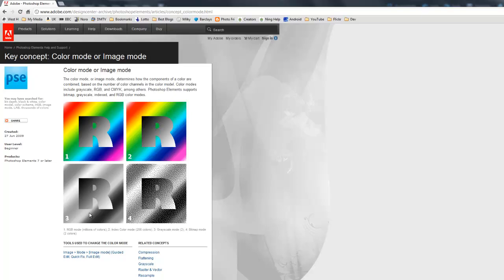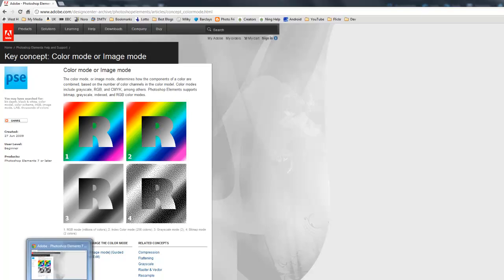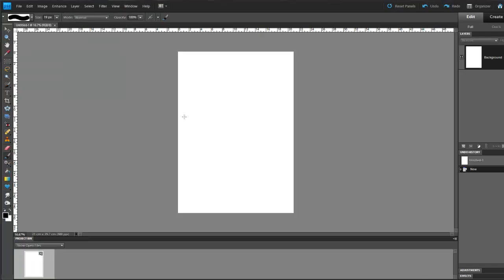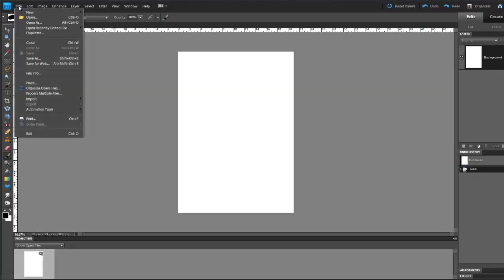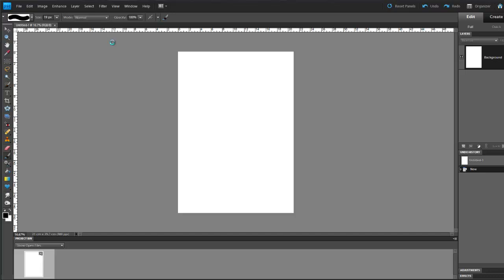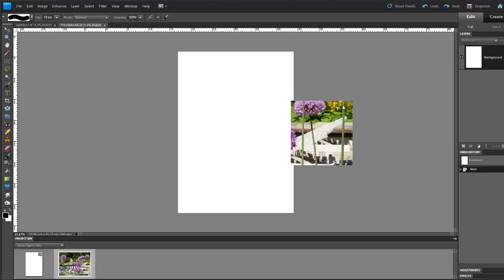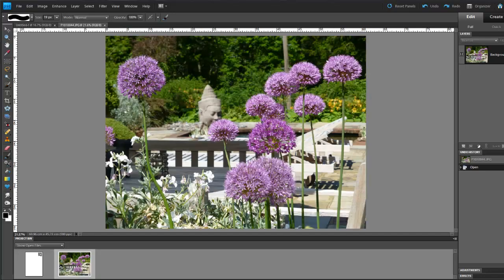And the last one is a bitmap mode, and as you can see, it is very bitty. So the one that we want is the RGB color. Let's bring up a picture, and I'm going to bring up one that I've looked at before.